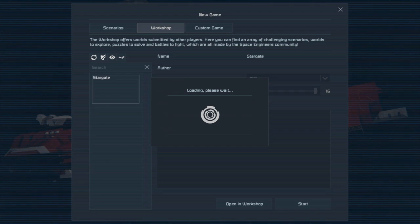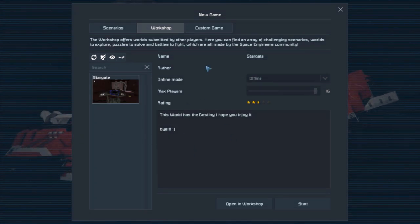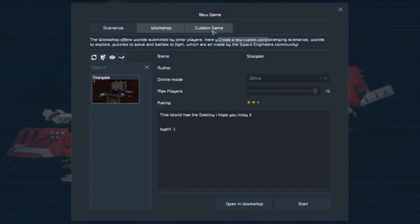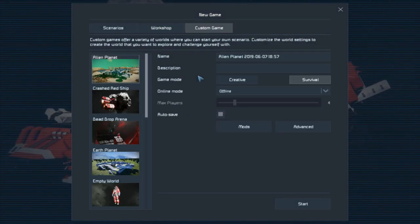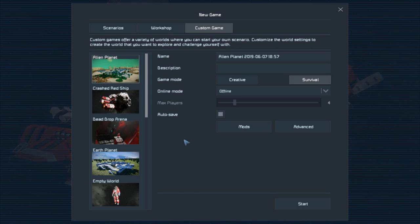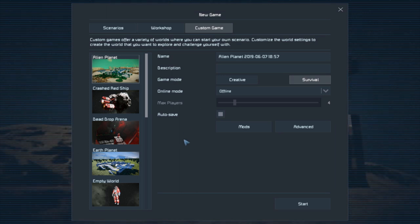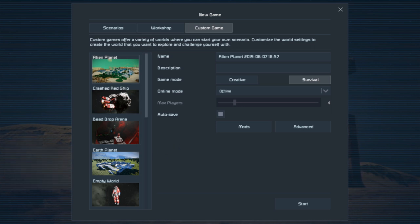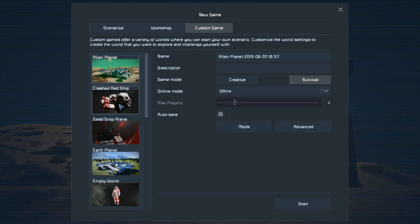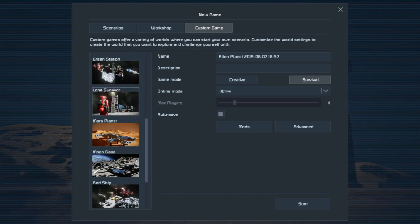The next tab is the Workshop. It's going to show anything from the Steam Workshop that you've installed or downloaded if you've played before. Now what we're going to jump into is these are the different planets or bodies that you could jump onto.